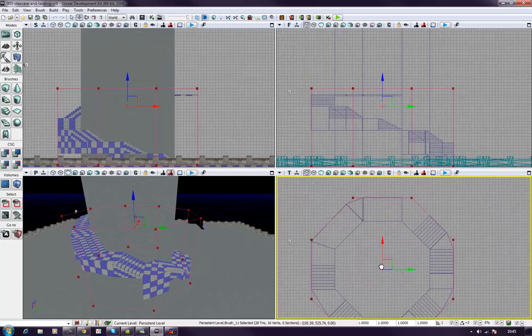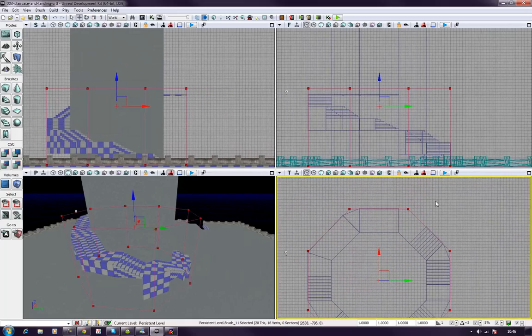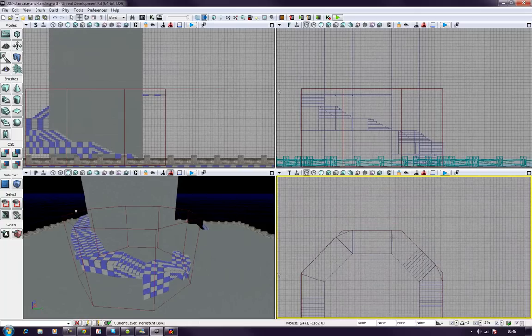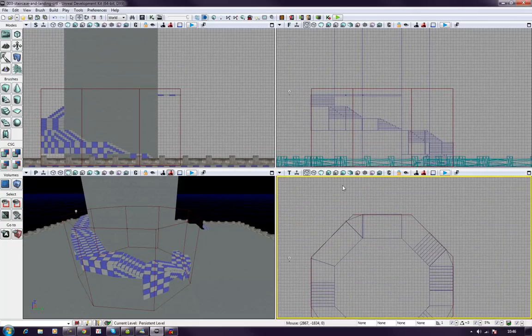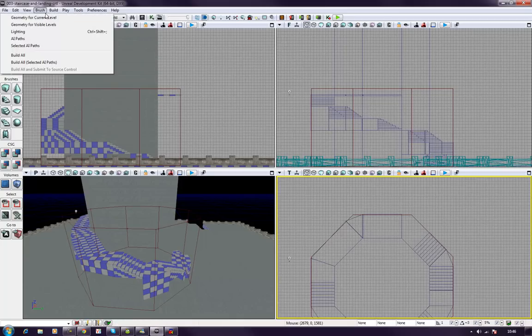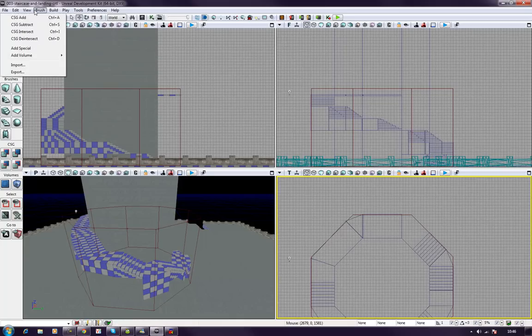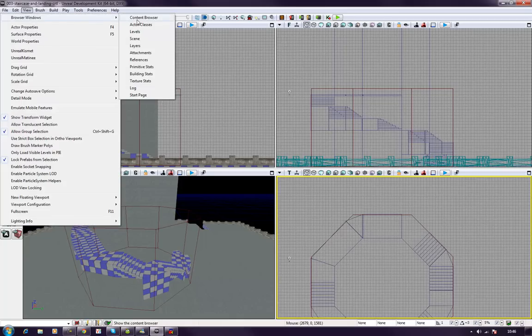And what we can do is we can use this as a reference now for actually putting our geometry down and working out sizes that we need to play with. So if I go over here to my asset browser, view browser window, content browser.